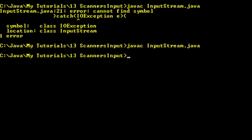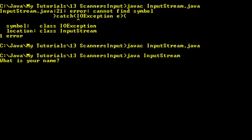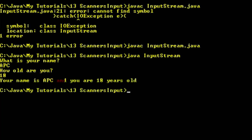Now we're going to run it. It prints 'What's your name?' — you can already see how this makes it a lot easier. It asks specifically what the user needs to give. I type 'APC' and the program waits until I press enter. Then it moves on, asks for age, I enter 18, and it outputs: 'Your name is APC and you are 18 years old.' There you go — it stored the inputs in the variables and printed them back.